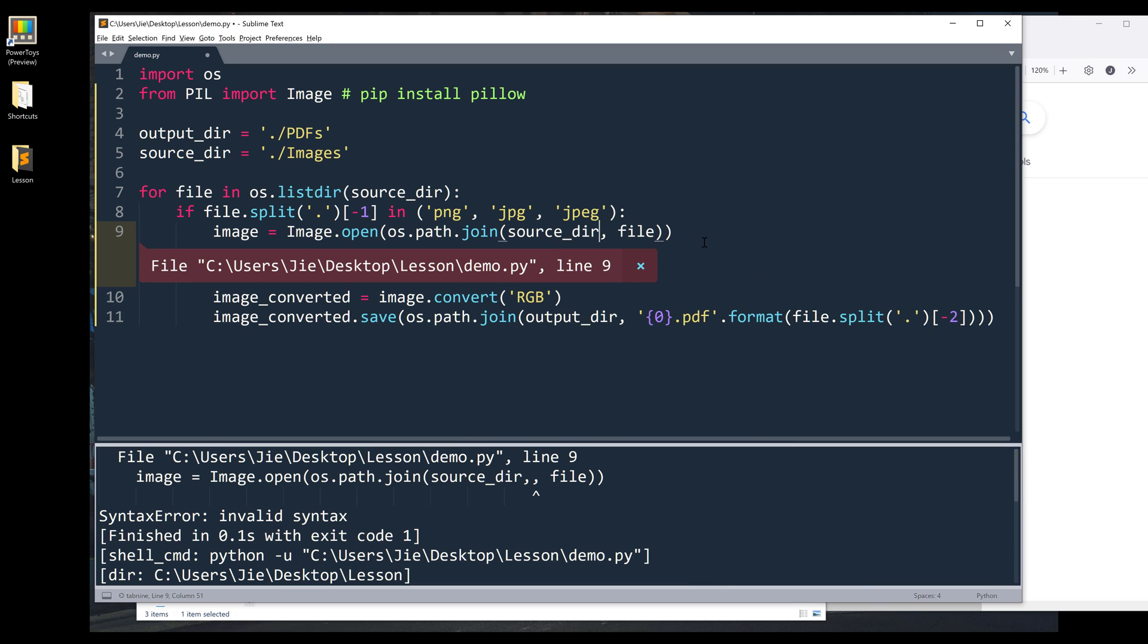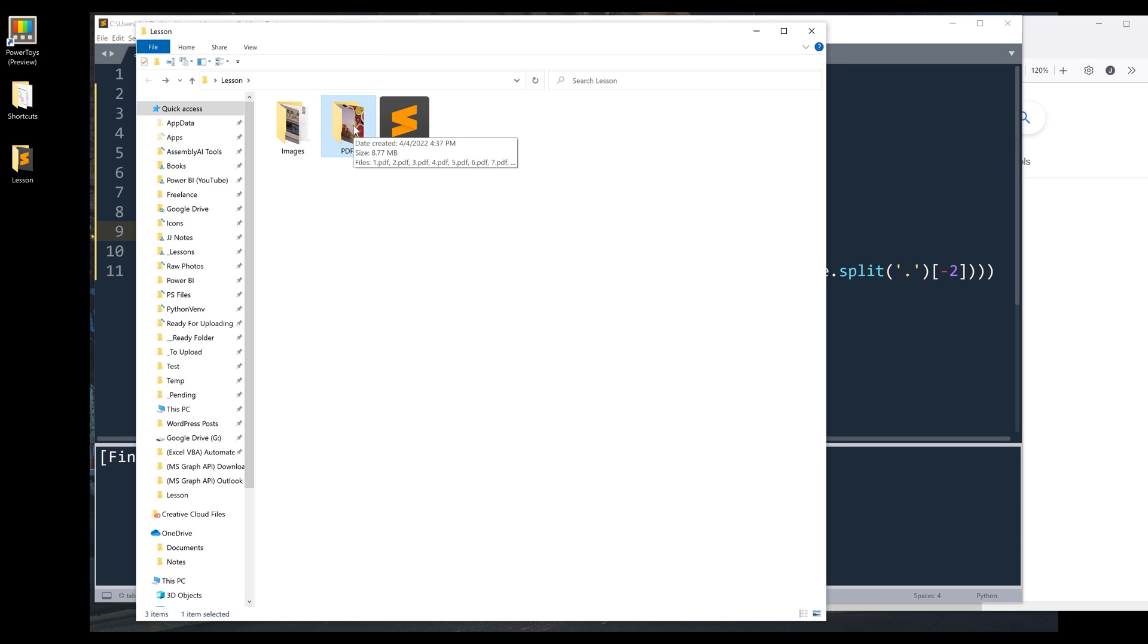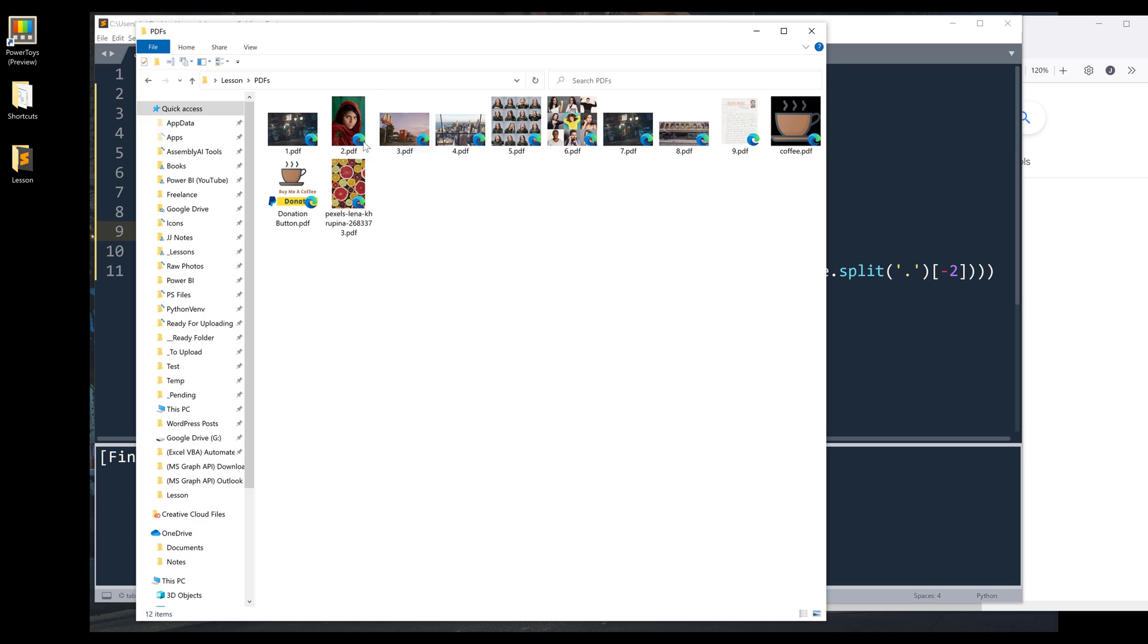Alright, so the operation finished in 1.4 seconds. Now, if I go into the PDFs folder, now I can see that all my image files are now converted to PDF files.